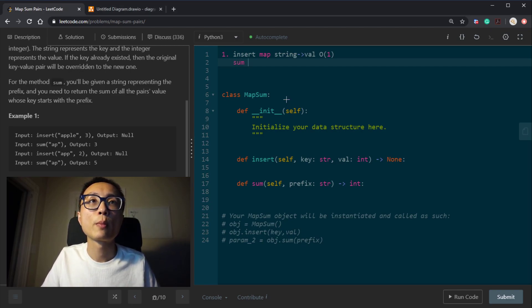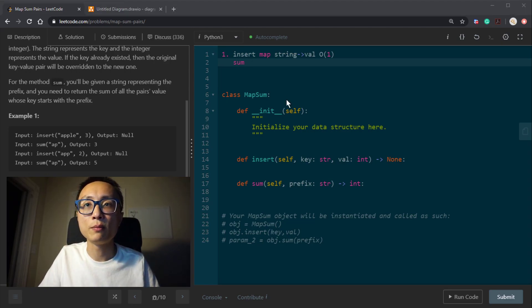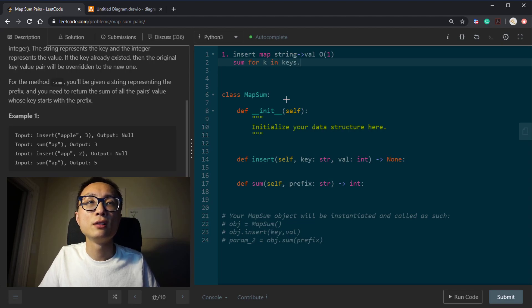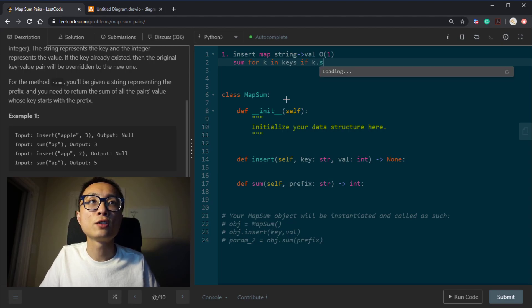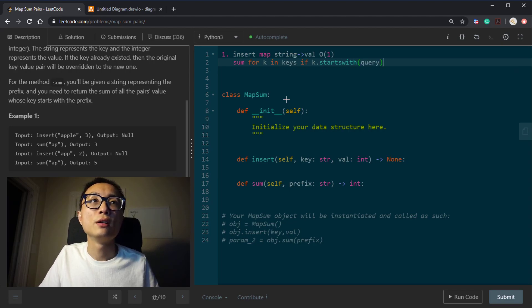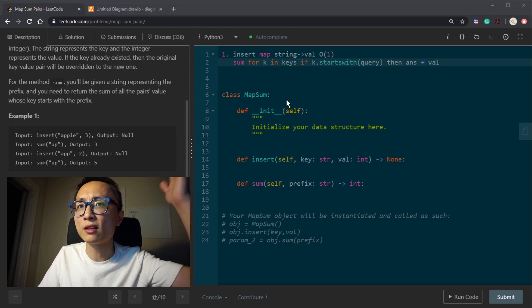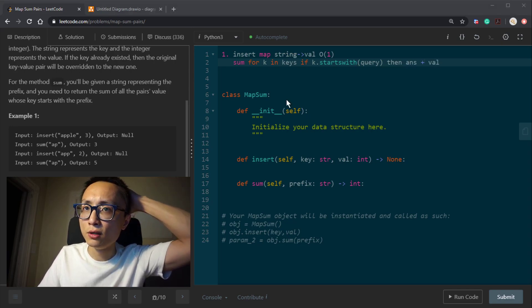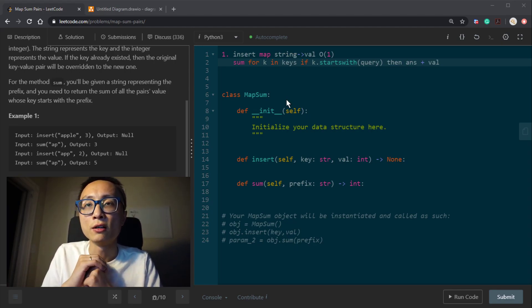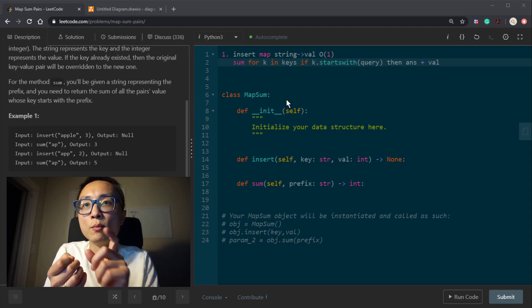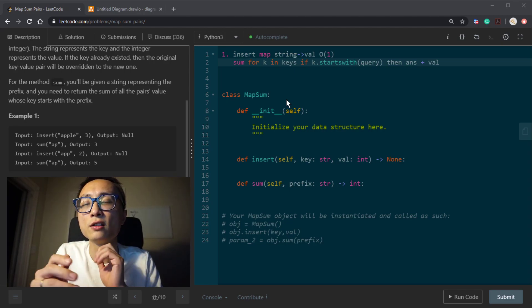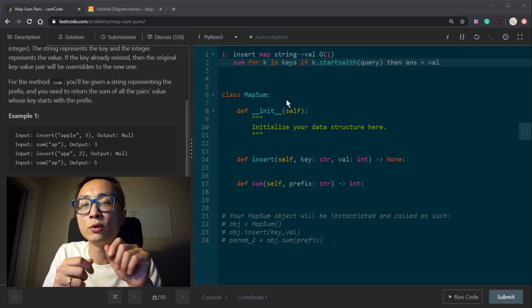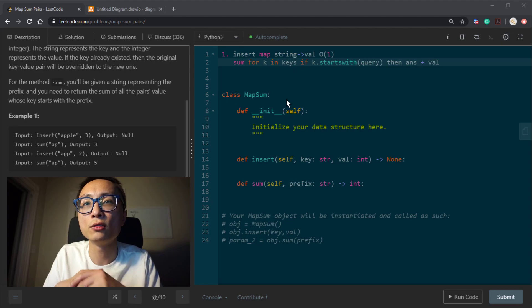The query, sum, is to do this prefix matching for key in keys. If key starts with the query, then we add this value, something like that. So we're going to have a loop to iterate over all the existing keys in this data structure. And for every existing key, we will try to match that with the prefix.